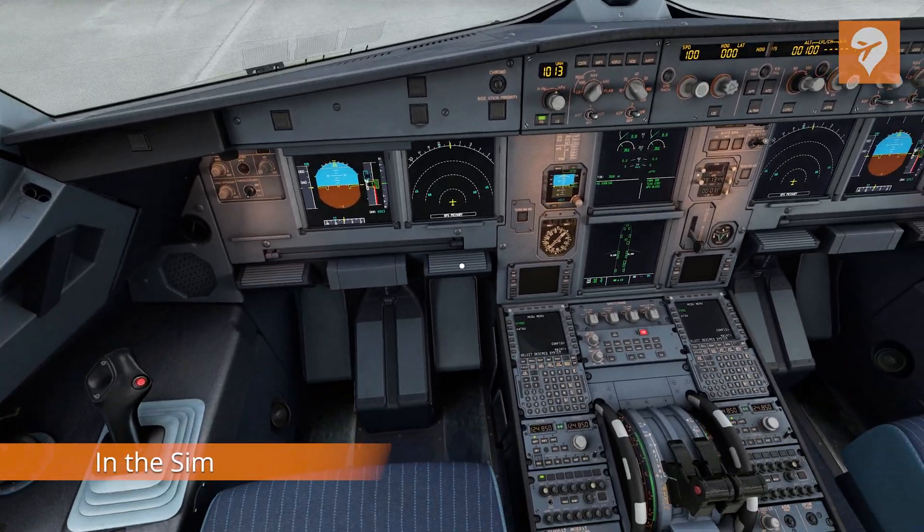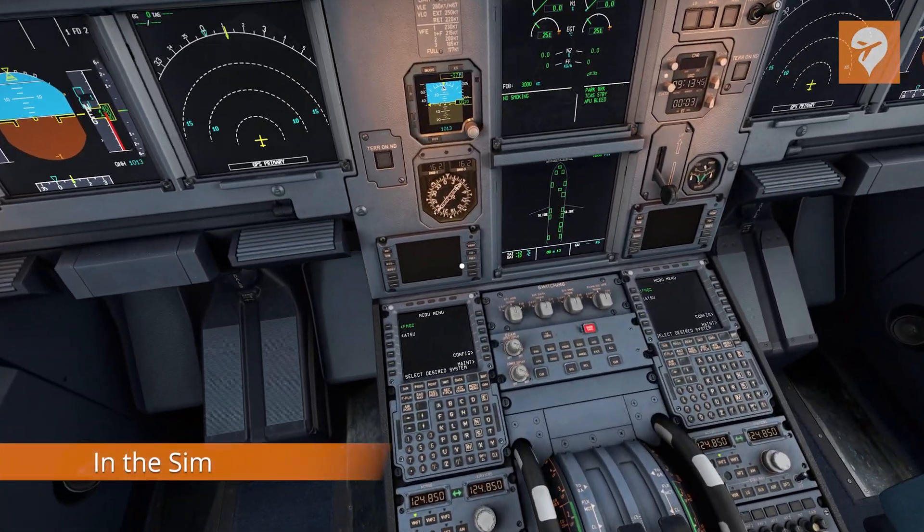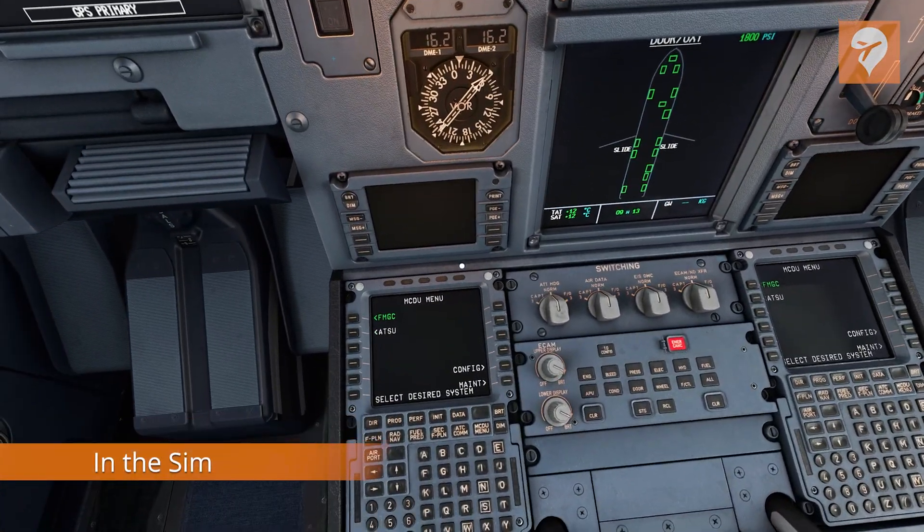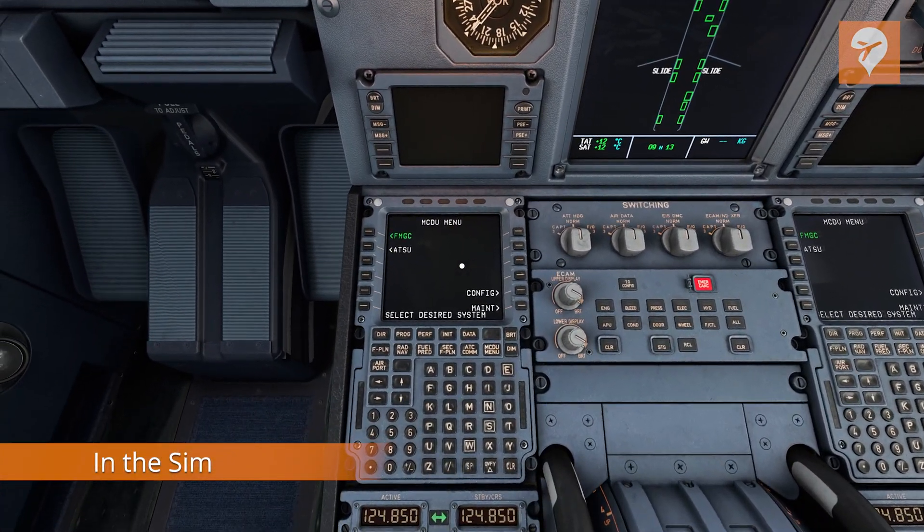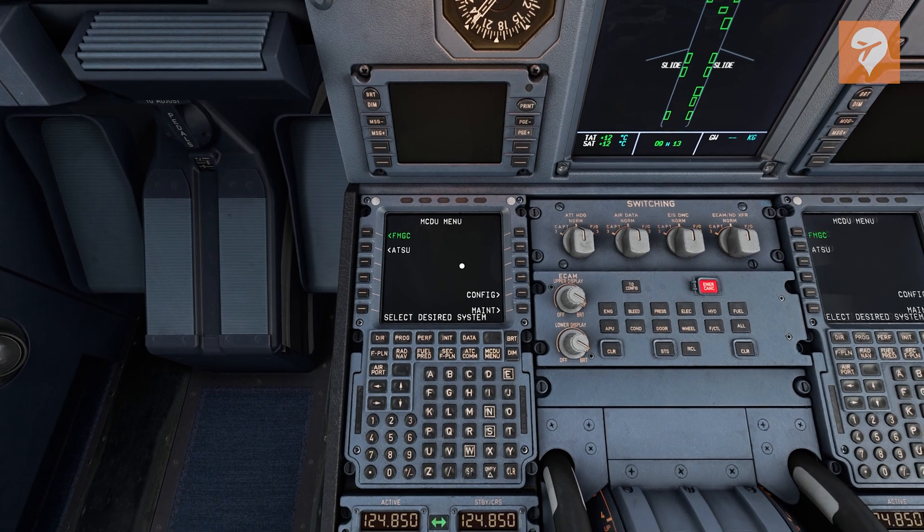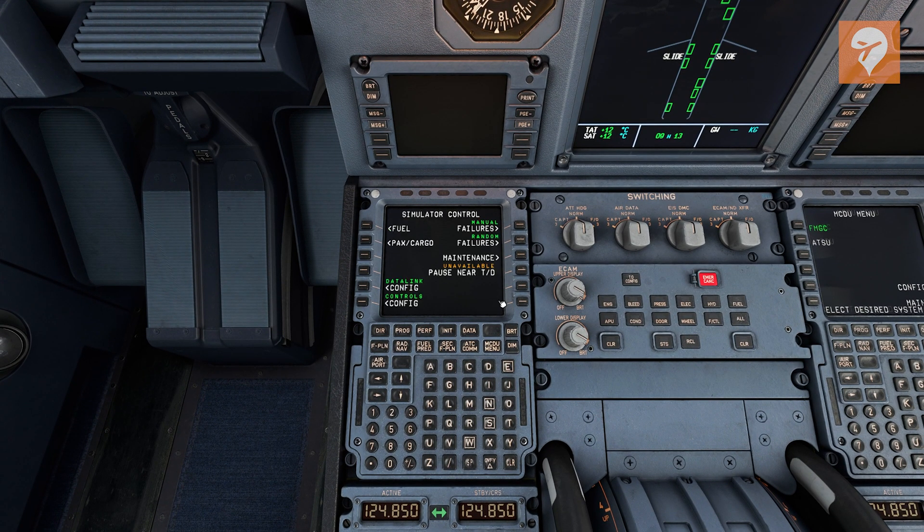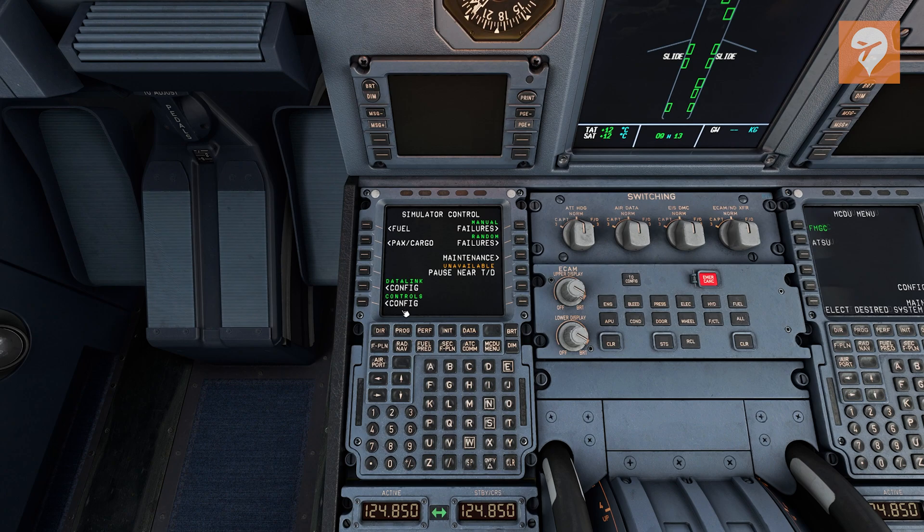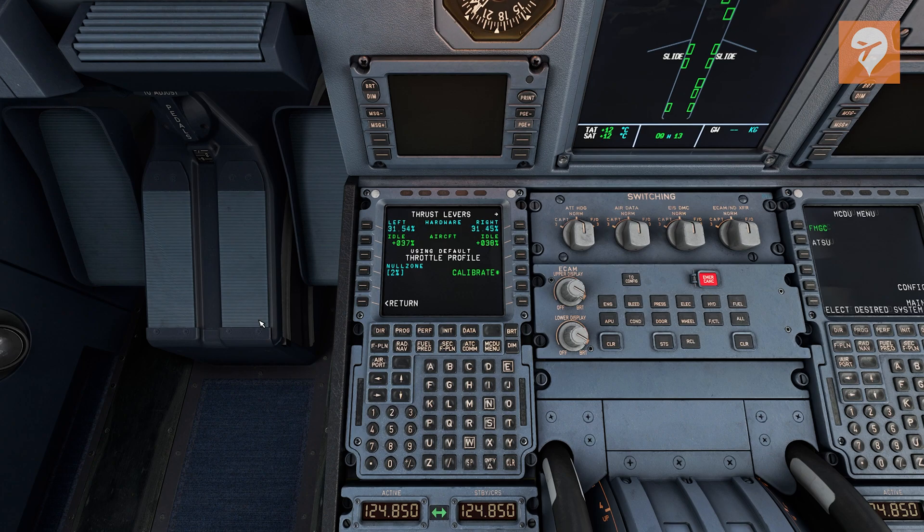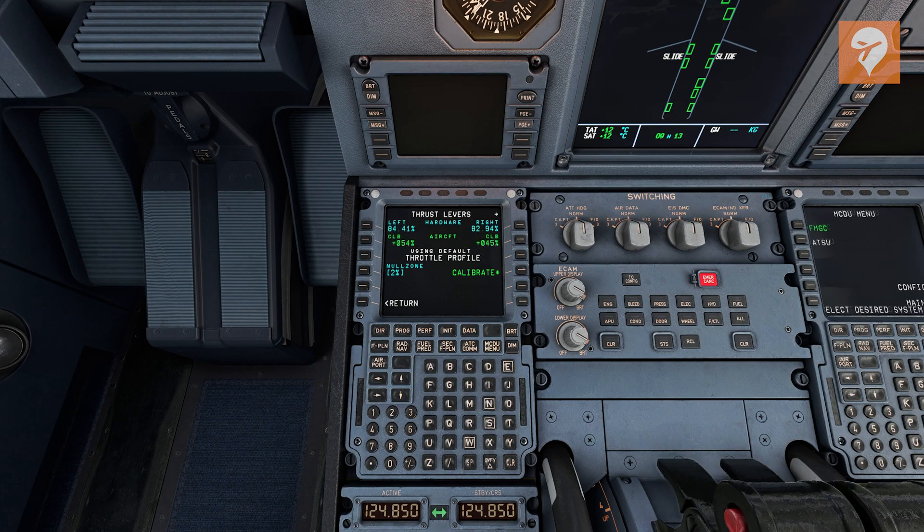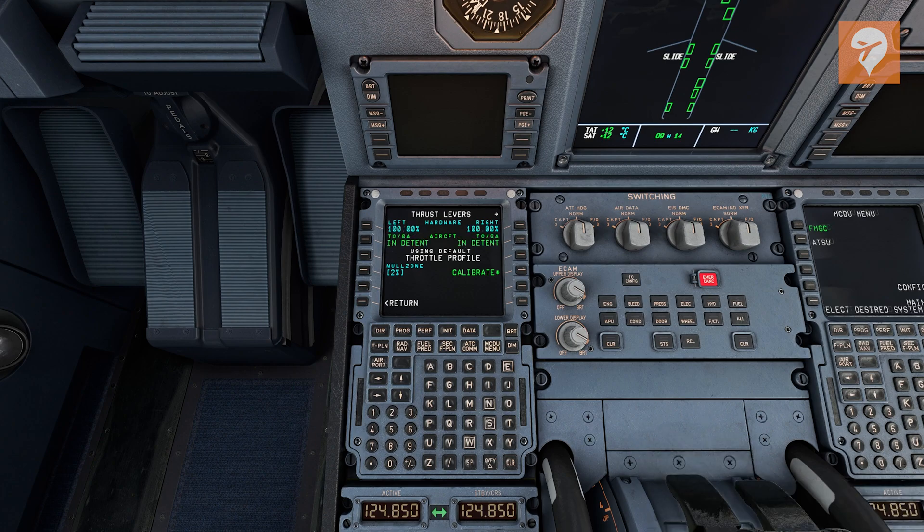Once in the sim, looking down at the FMC, first thing you want to do is calibrate your controls. Within the FMC, there are three items to calibrate: throttles, controls, and flaps. The FMC will guide you through this setup process. Just move your controls through the various inputs to get the items set up.